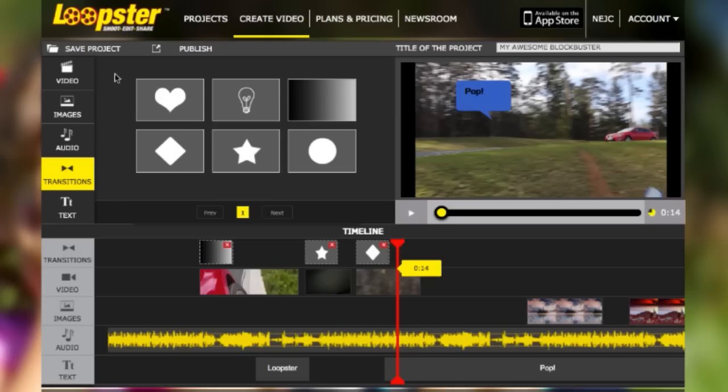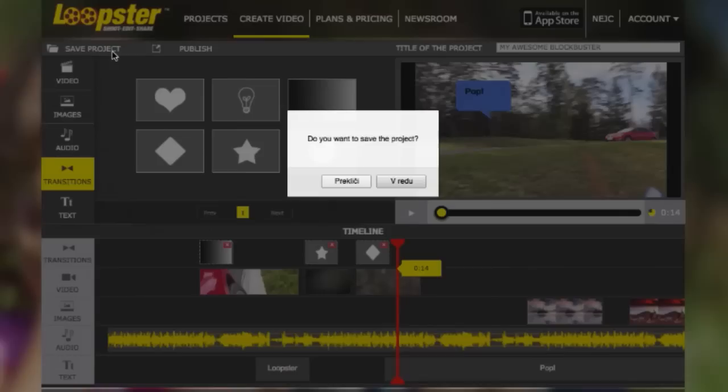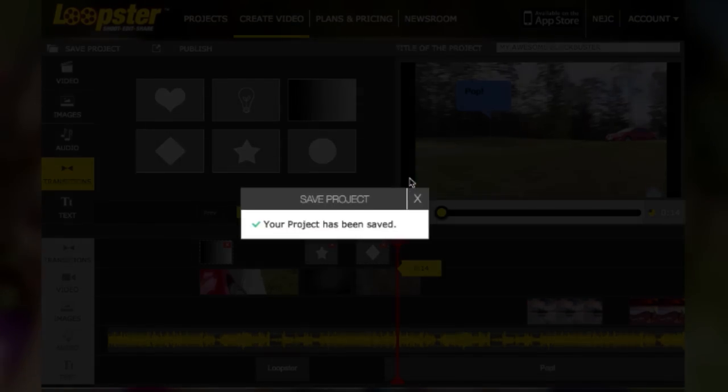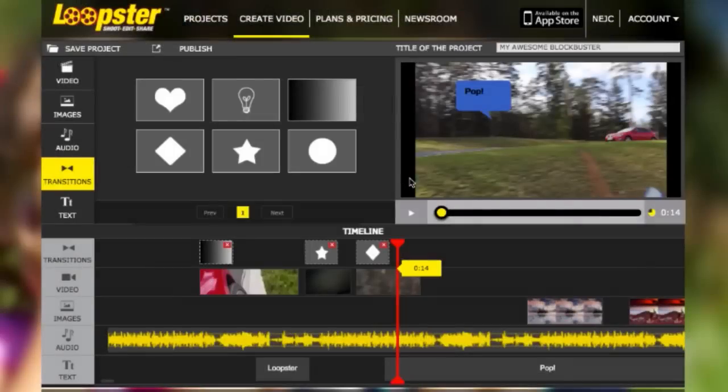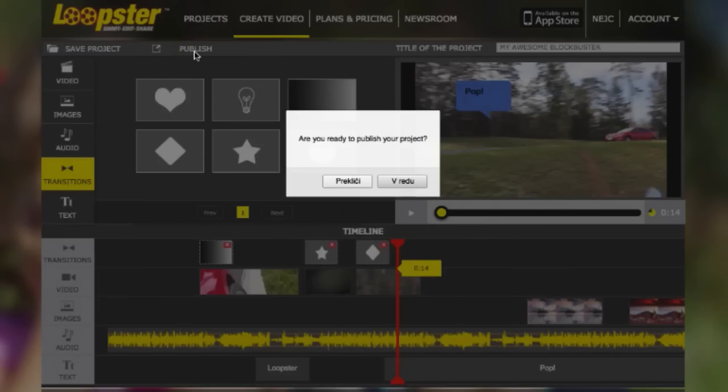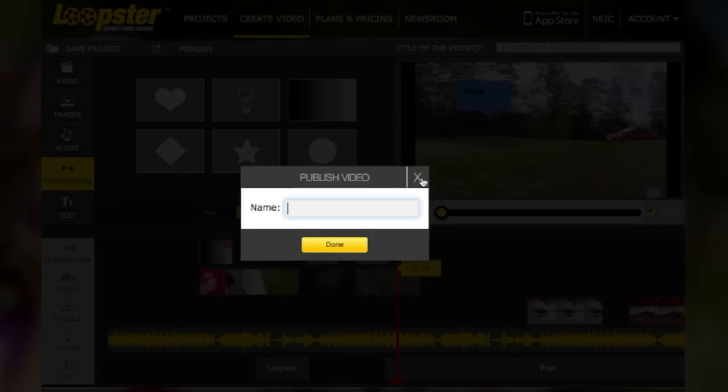Before you go, you want to make sure you save your project. Saving is easy. Loopster will render your video out and let you distribute it online. In the old days, you'd have to own a movie studio and theater to do this.